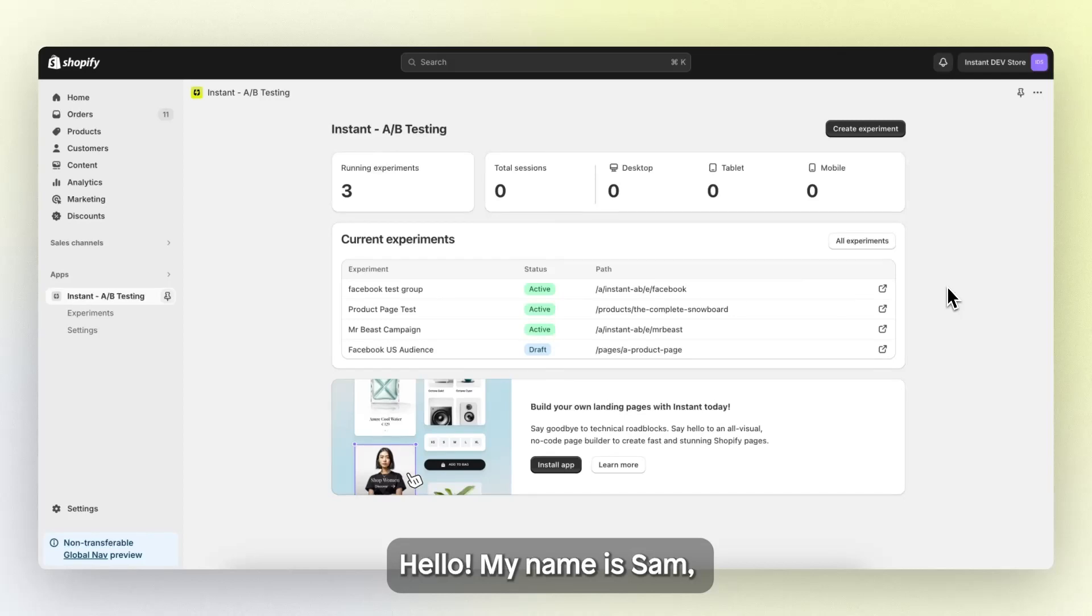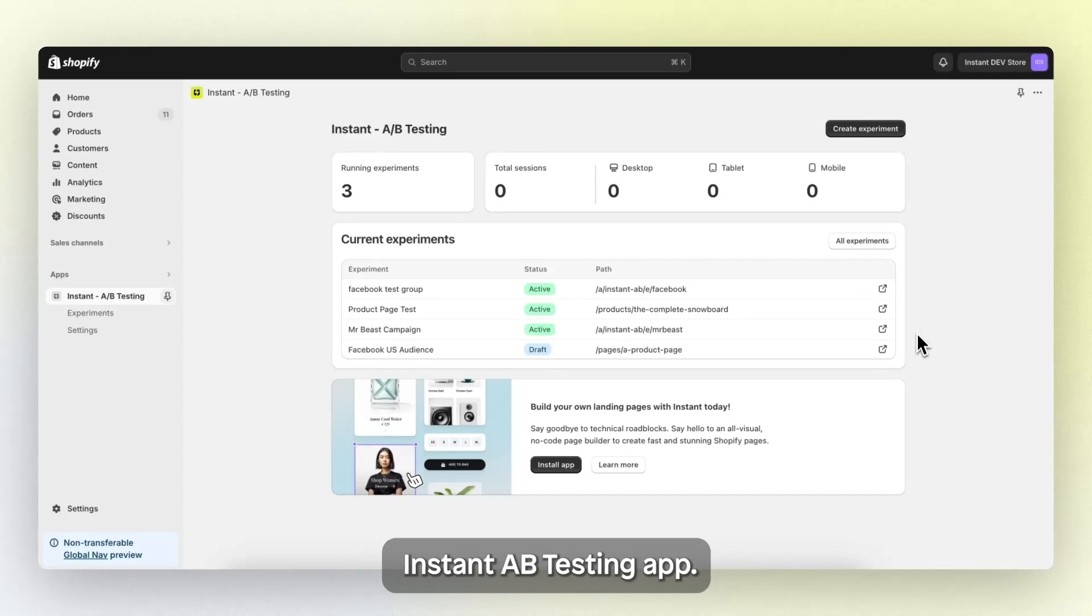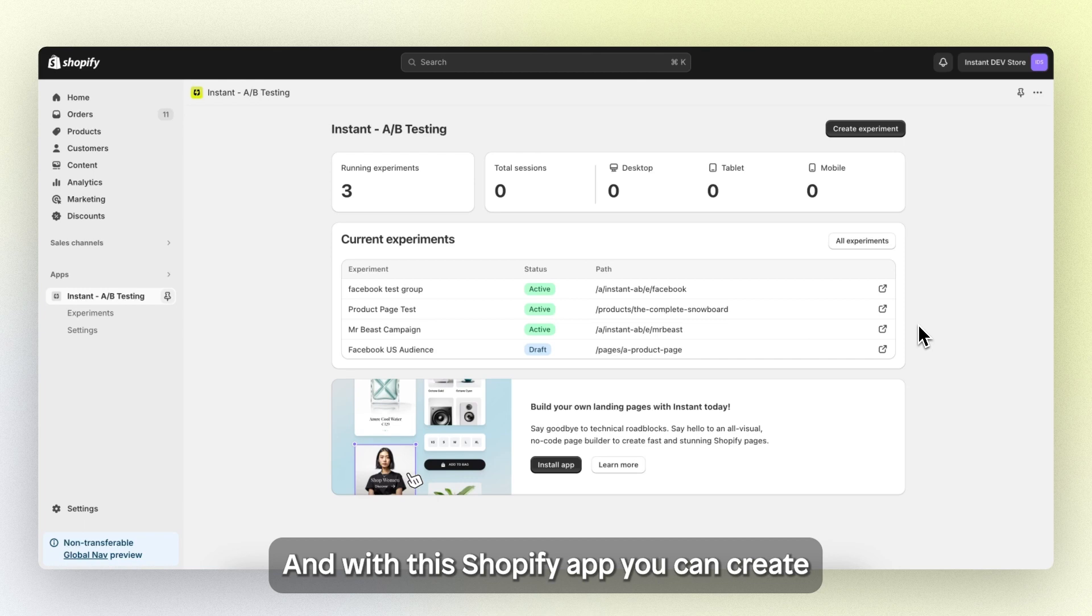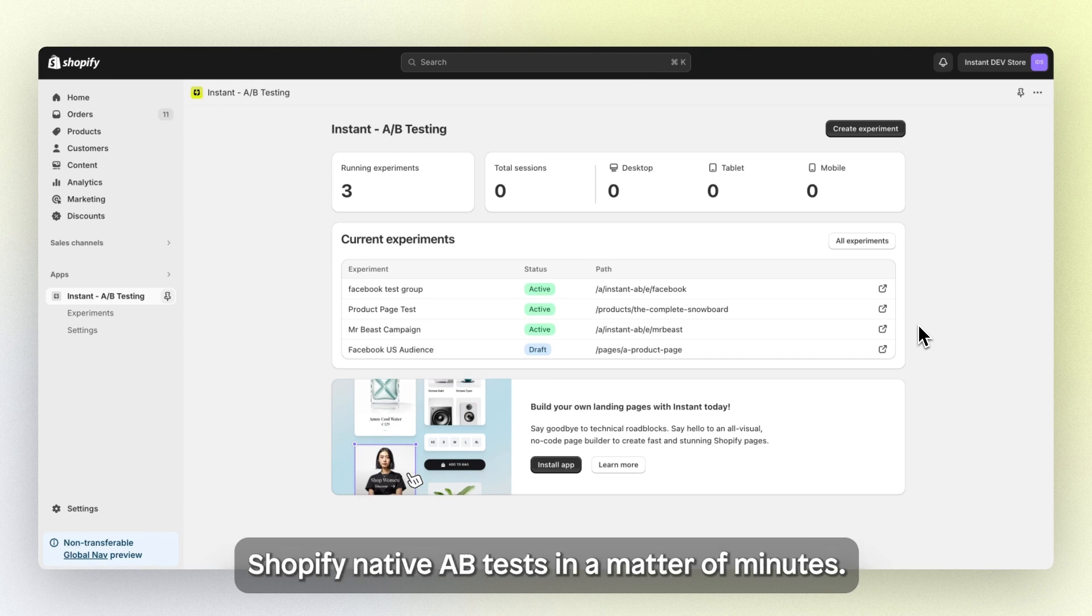Hello, my name is Sam, one of the founders of the instant AB testing app. And with this Shopify app, you can create Shopify native AB tests in a matter of minutes.